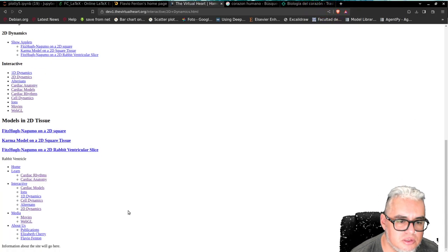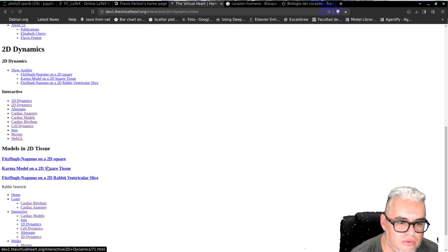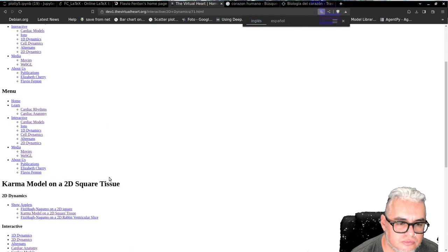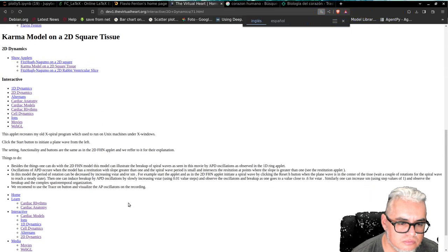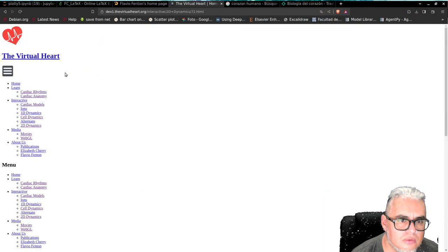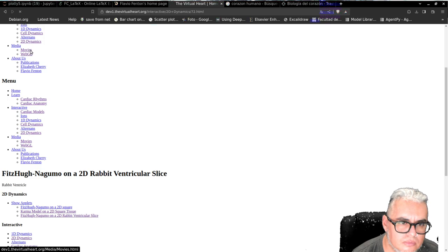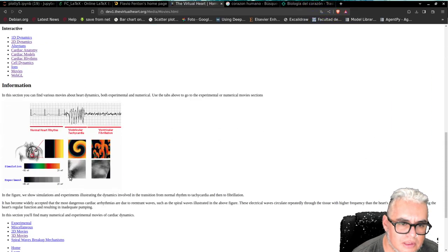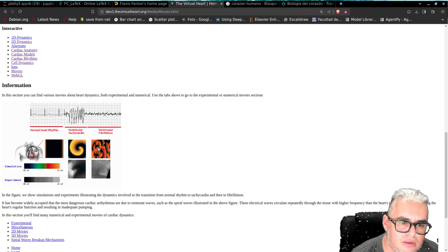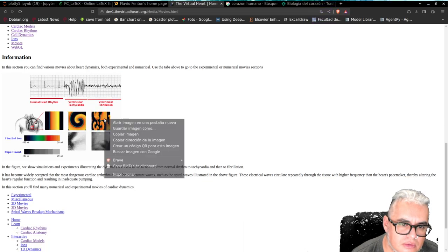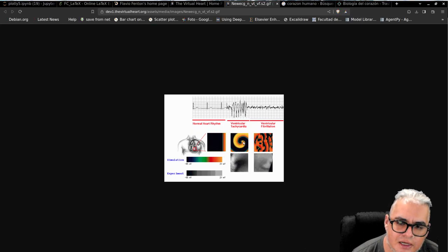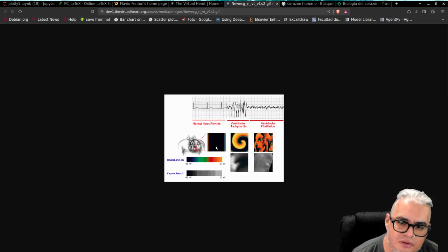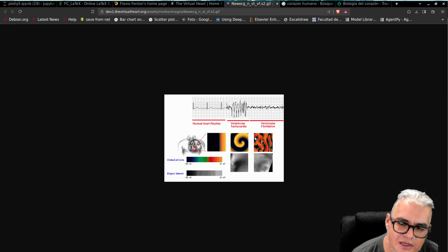Tenemos estas dinámicas en dos dimensiones. Por ejemplo, tenemos el modelo de Karma en un cuadrado. Aquí está. Entonces aquí tenemos la taquicardia cuando se empiezan a formar las espirales. El ritmo normal del corazón va acá. Y la fibrilación es este régimen donde tenemos las espirales que se rompen.